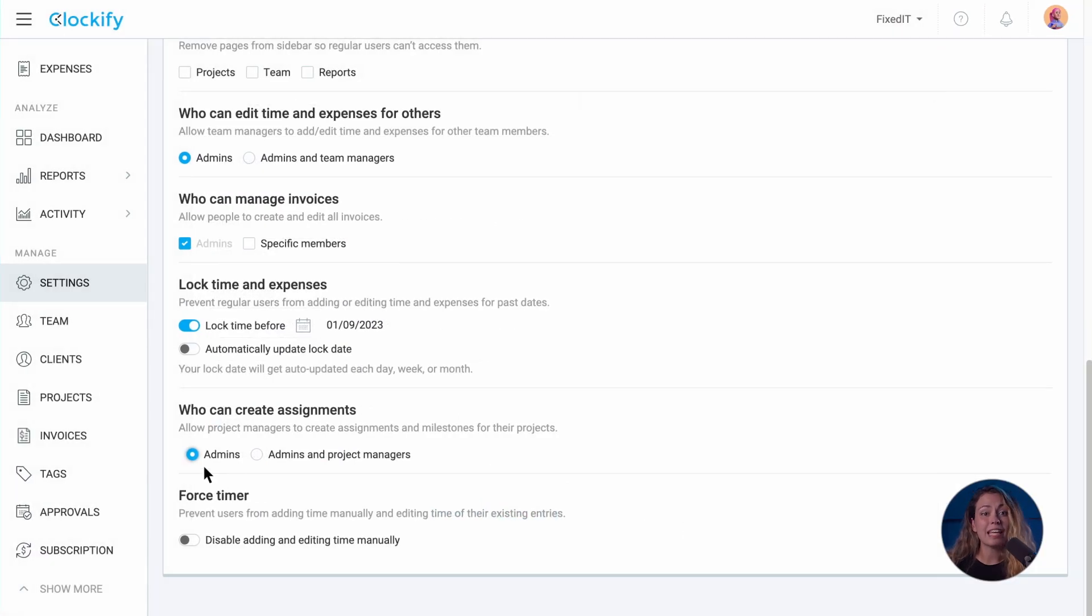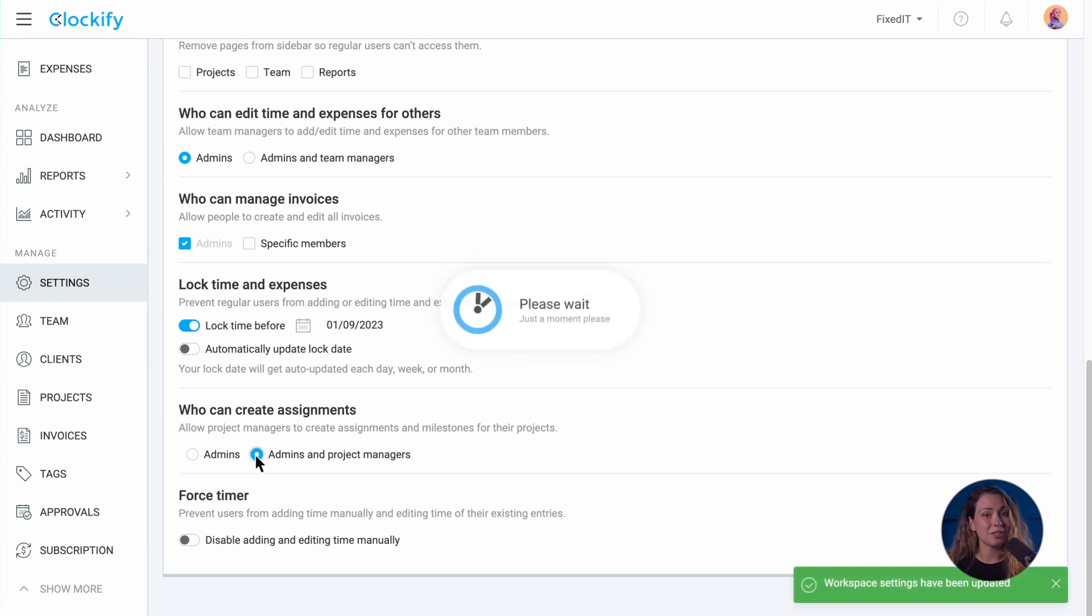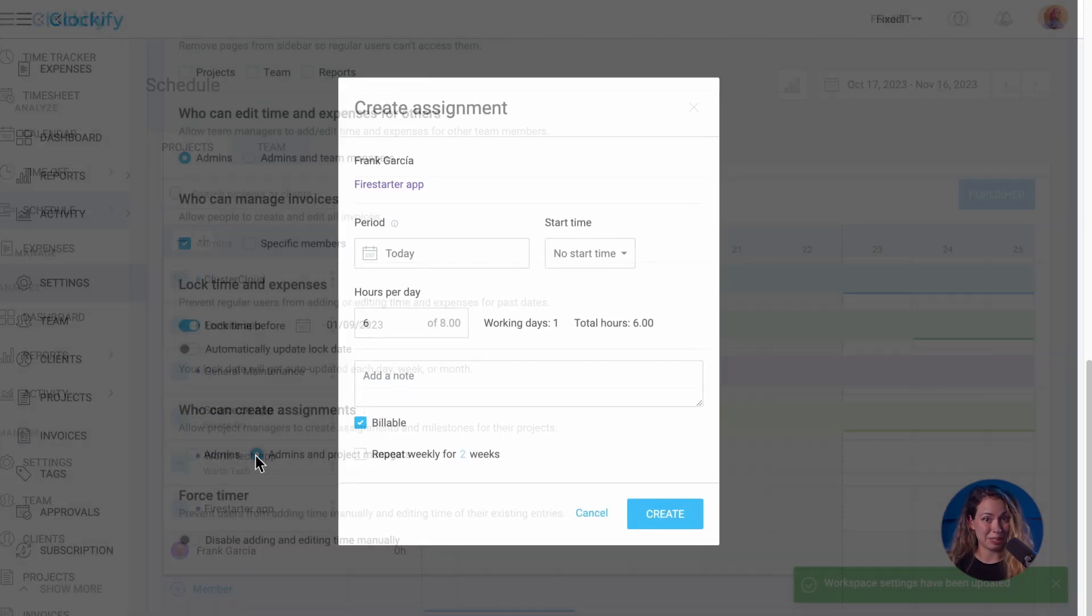By default, only admins can create assignments, but you can allow others to create assignments too.